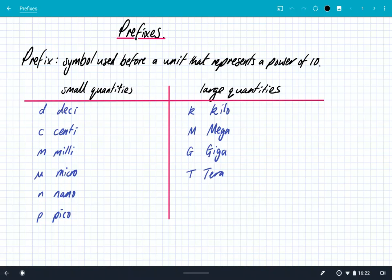Hey, what's up? We're going to look at prefixes. Physics as a subject deals with the really small — things like fundamental particles like quarks and leptons — and the really huge, the universe at large. So we have to deal with really small numbers and really large numbers, and the way we do that is using prefixes.